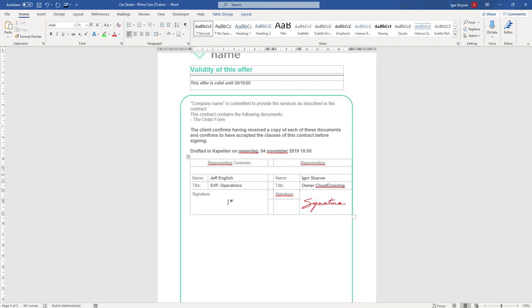For a signature placeholder I need to use something in the terms of hashtag SIG01, that's the first signer. If you need multiple signers you can have SIG02, SIG03, then the height and the width of the box. So this is going to be for instance let's say 200 by 200 and then close it with another hashtag.